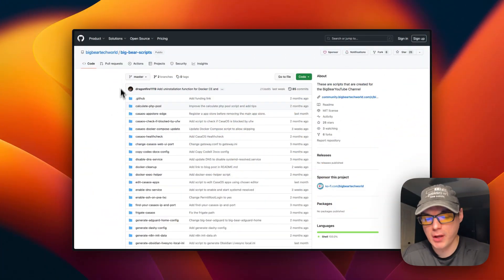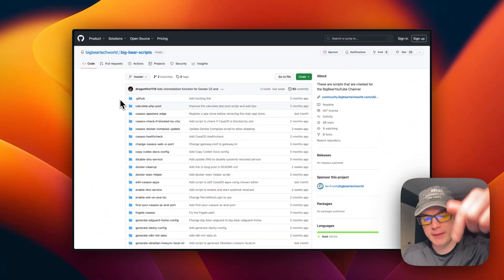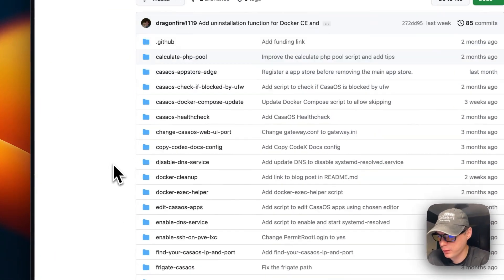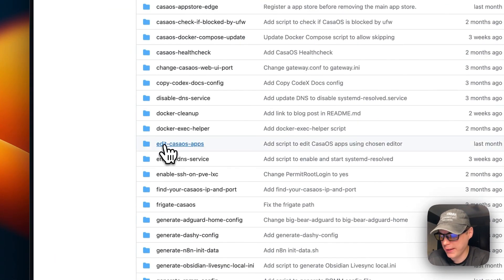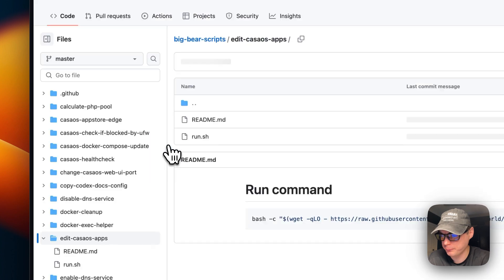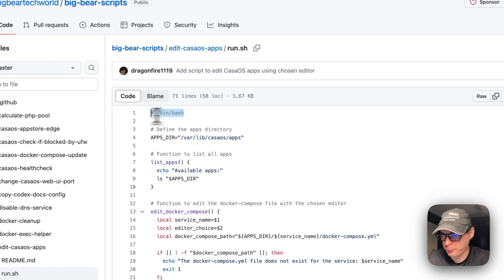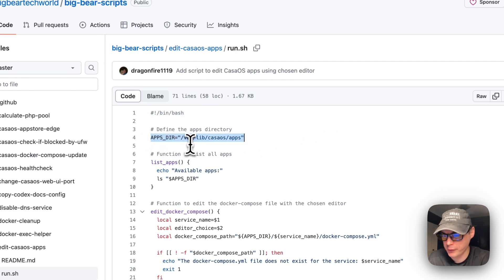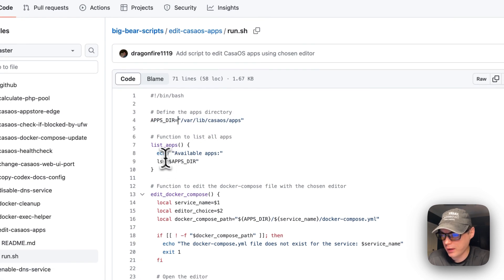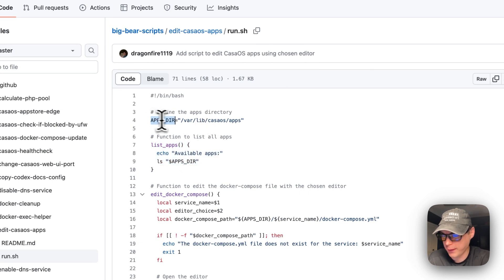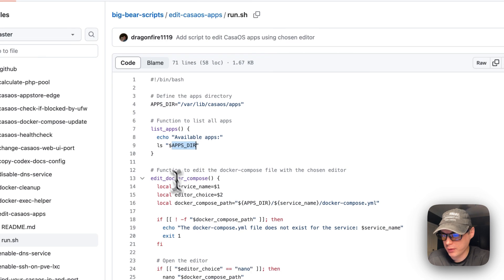I'm going to start on Big Bear Scripts and there will be a link down in the YouTube description to get to this. I'm going to scroll down to 'Edit CasaOS Apps' and go to run.sh. It starts with bin/bash, then sets a variable for the apps directory at /var/lib/casaos/apps, and then sets a function to list all the apps in that directory using the ls command.